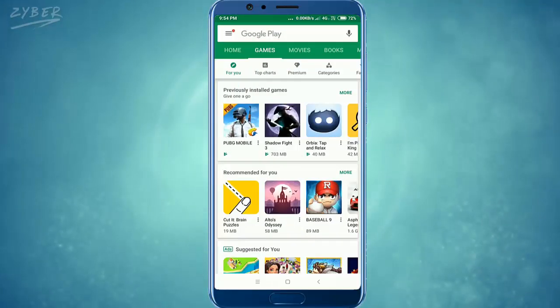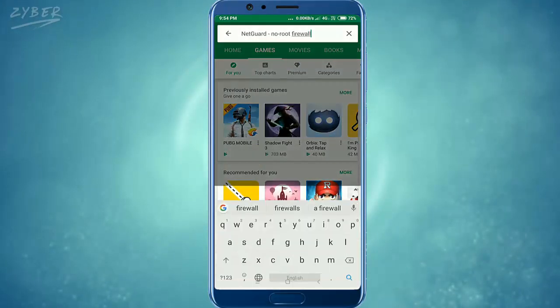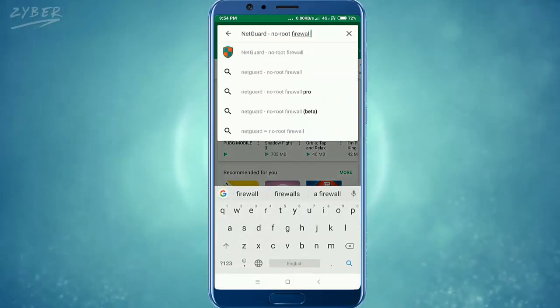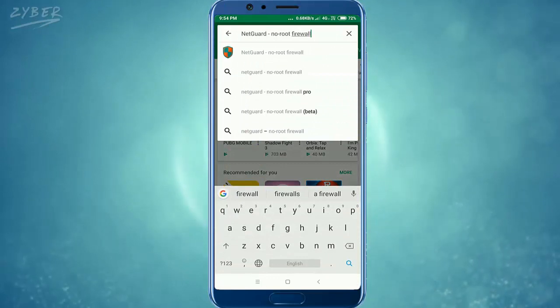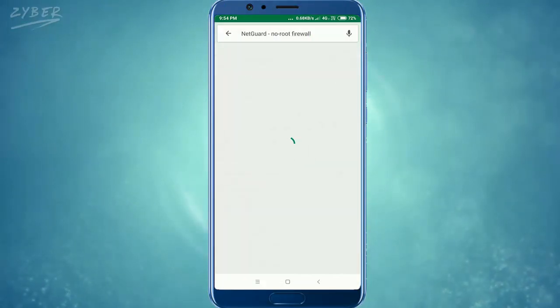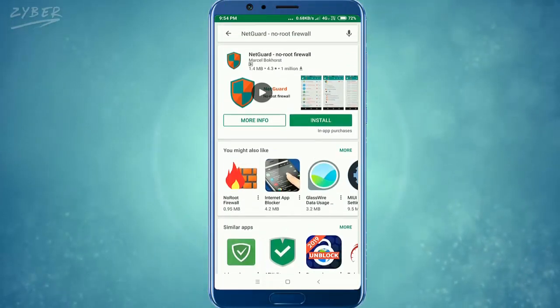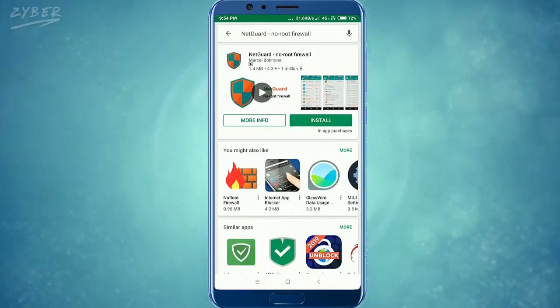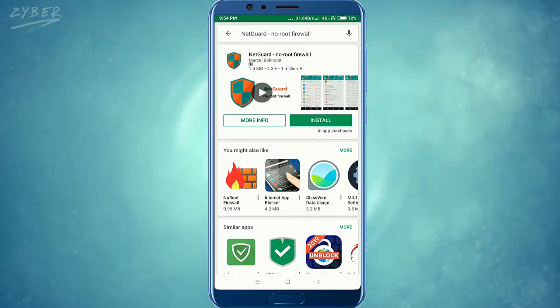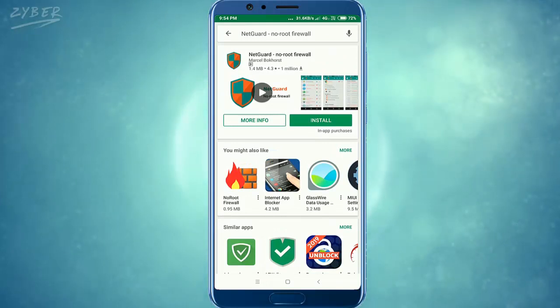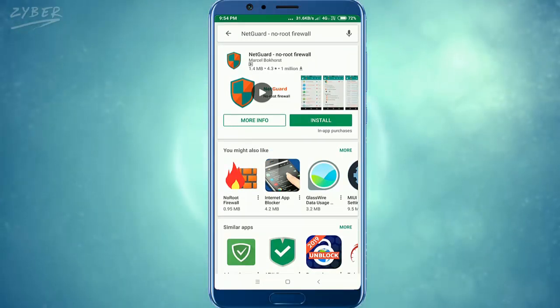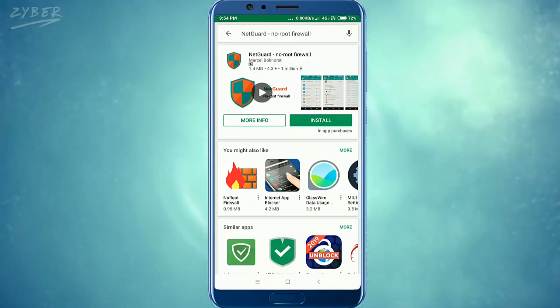To download from Play Store, search for the NetGuard app. I would like to say that this app is not created by me and I am not the developer of this app. The app is created by Marcel Bockhorst.